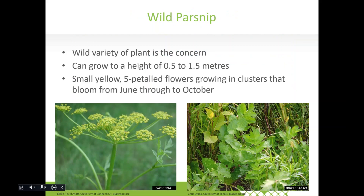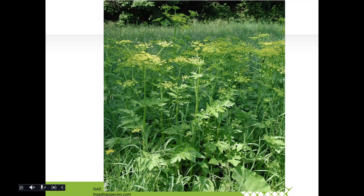Wild parsnip is probably the most well known of these plants due to its notorious harm and media coverage. It's a perennial plant, a member of the carrot family, native to Europe and Asia, likely brought over by European settlers. There is a cultivated form we're more familiar with; the wild variety likely escaped from cultivated plants when first introduced. Wild parsnip can grow to 0.5 to 1.5 meters, has a small yellow five-petaled flower that grows in clusters, and blooms in Ontario from June until about October.